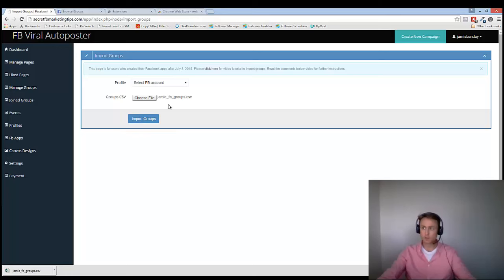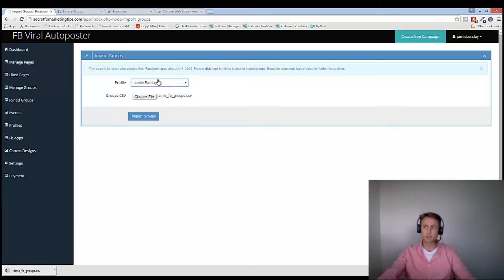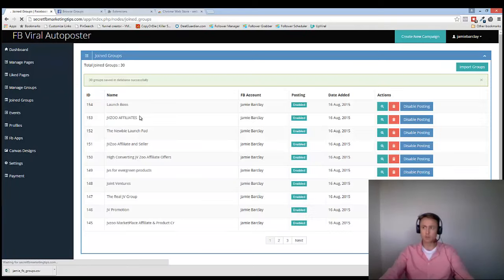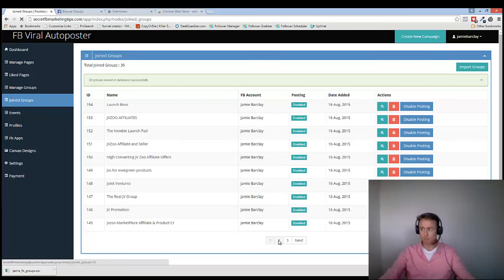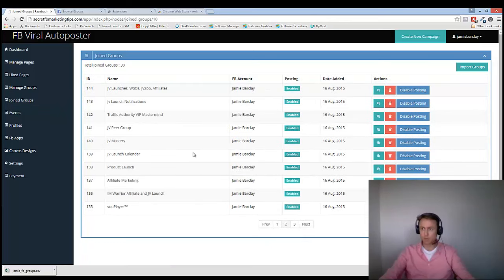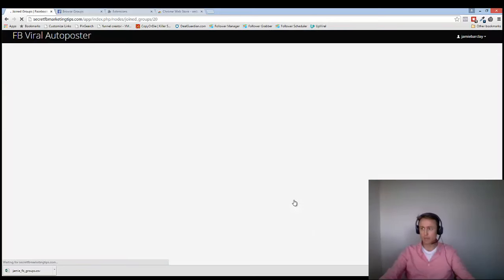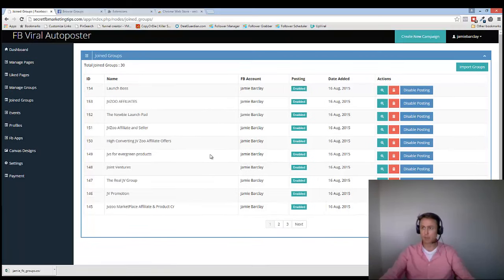So you'll notice I've just got that. And then I click on Select FB Account. You've got to select your FB Account. So that's my account. You've got to make sure that it is the same account. And then I click on Import Groups. Bam! There we go. So now I've got 30 or so groups that have been added into the system. And they're all in there now.